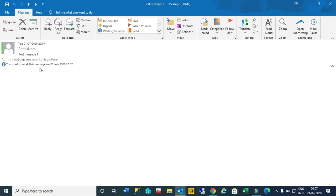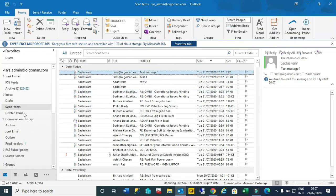Here it says you tried to recall this message on 24th July at so and so time. So friends, what happens is if 10 participants has gone, after that two persons have already read the mail, we cannot recall that message. But the other eight participants will get a recall successful message in our inbox after some time.